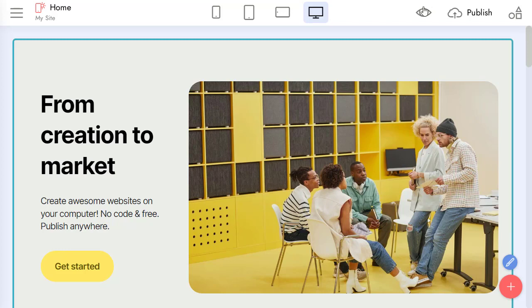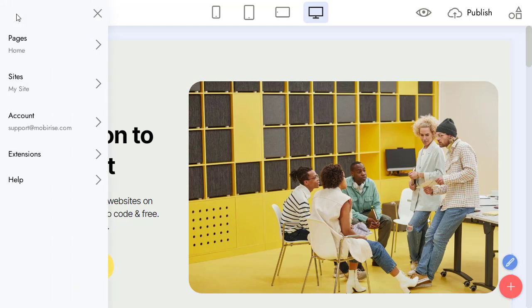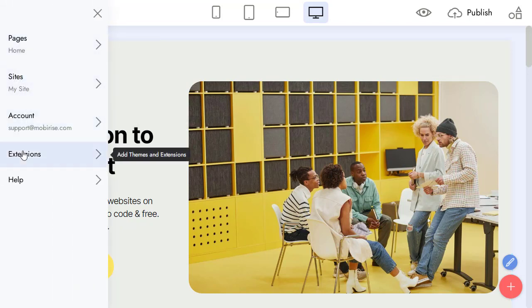In this video, we will review the possibilities of Code Editor in Mobirise. Add the Code Editor extension, which is available for separate purchase or as part of the Mobirise Kit.